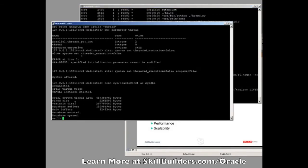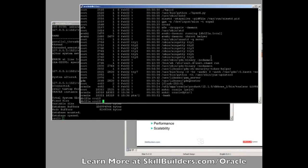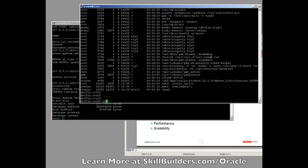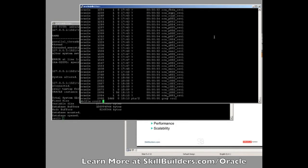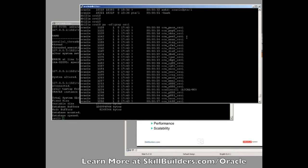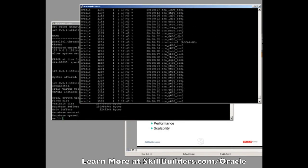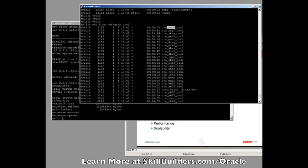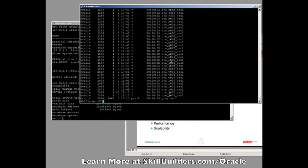If we look at the database here, this is just an absolutely normal database out of the box. If we look at the background processes for the database running in standard mode, these are all the background processes that we know. We know there's a PMON, log writer, checkpoint process, system monitor, all the usual background processes we've got.